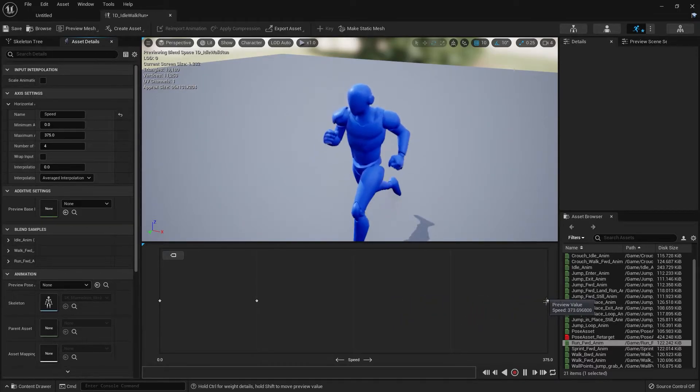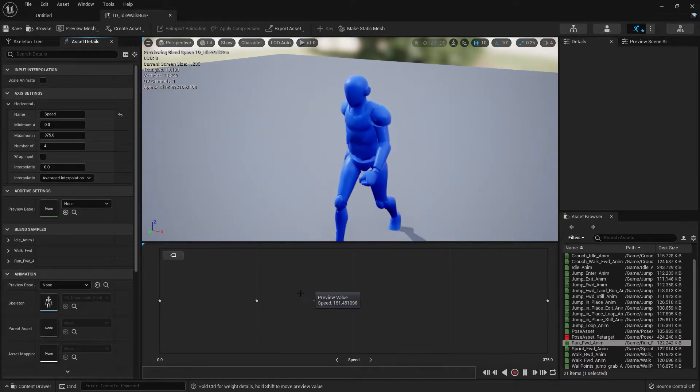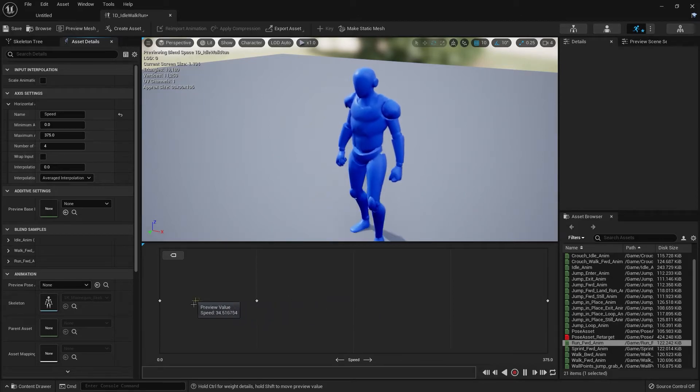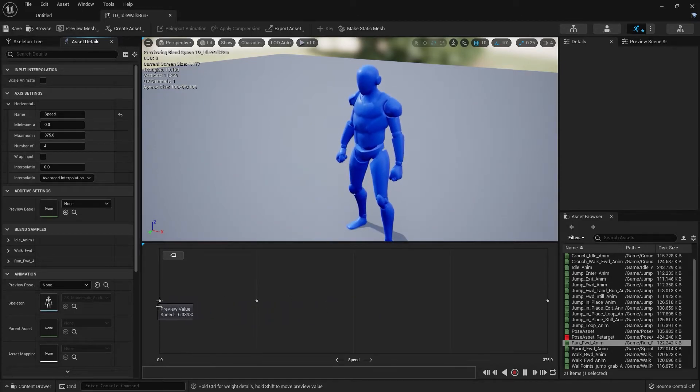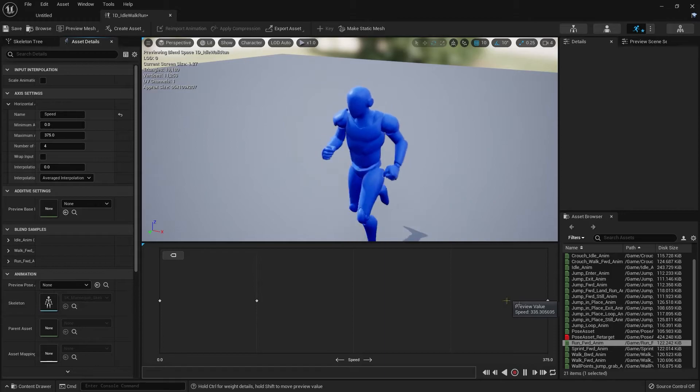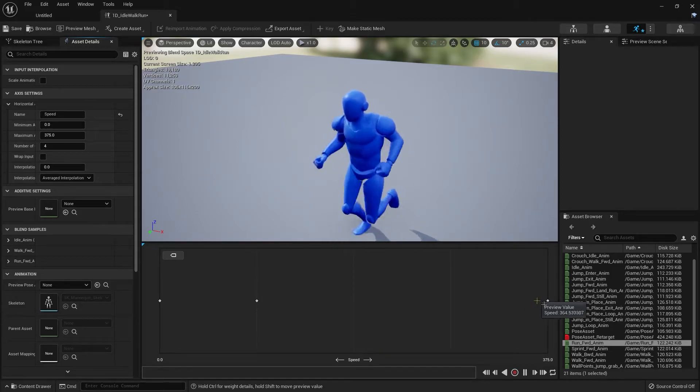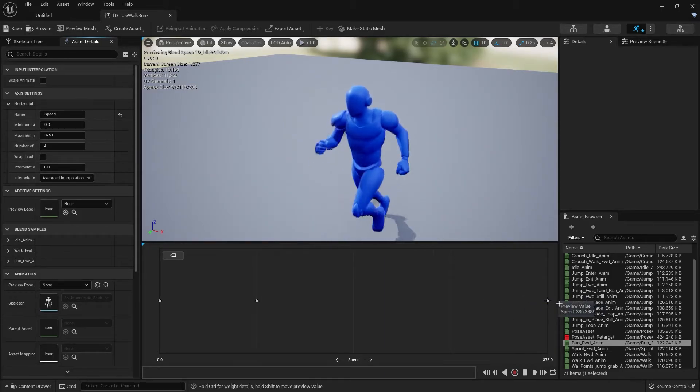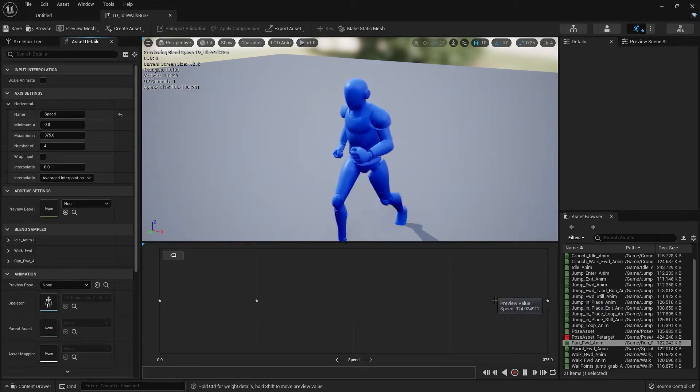It's going to spit out the correct animation. So if we're not walking, if the speed is zero, it's going to be idle. If the speed is 300 plus, it's going to be running.